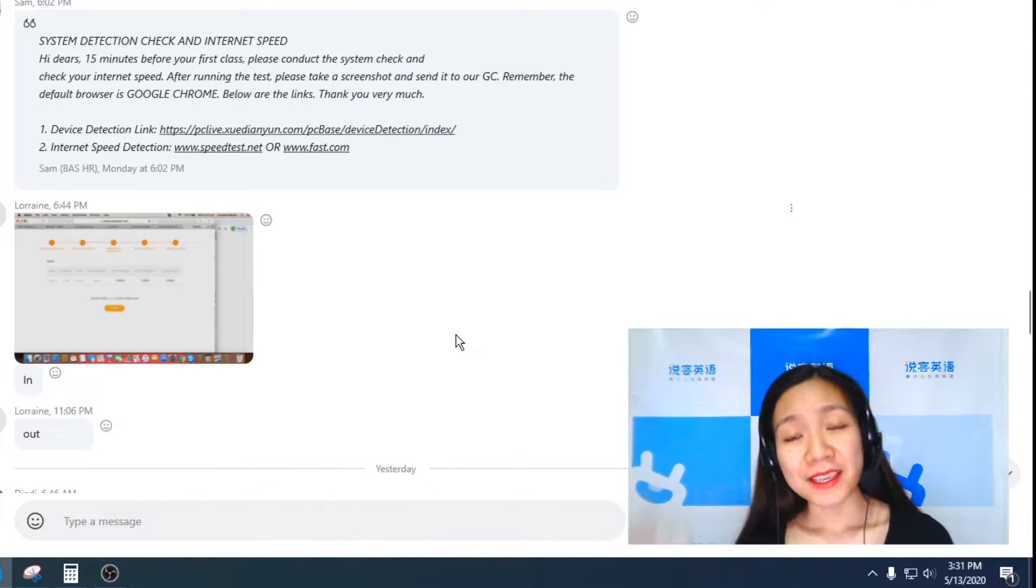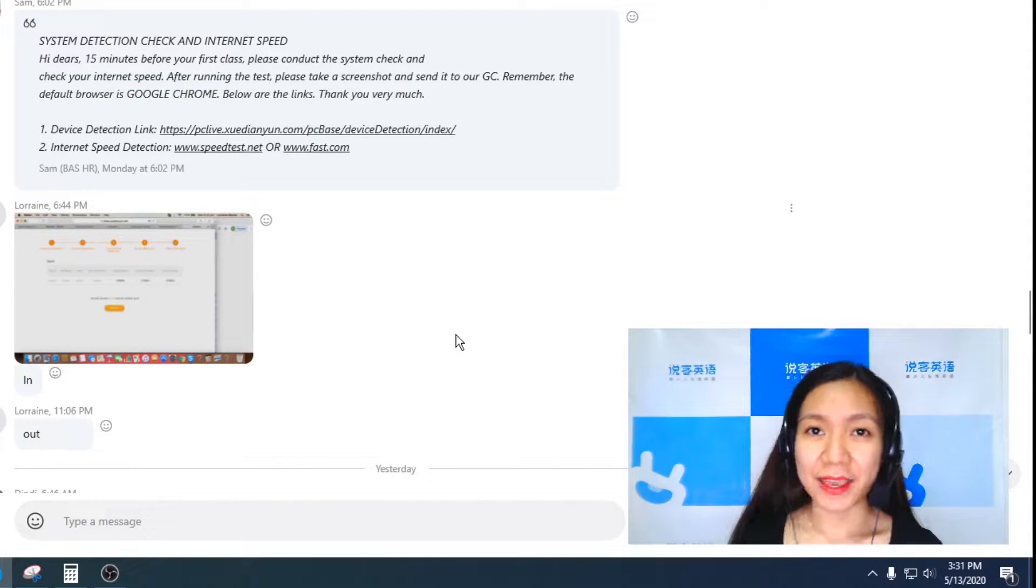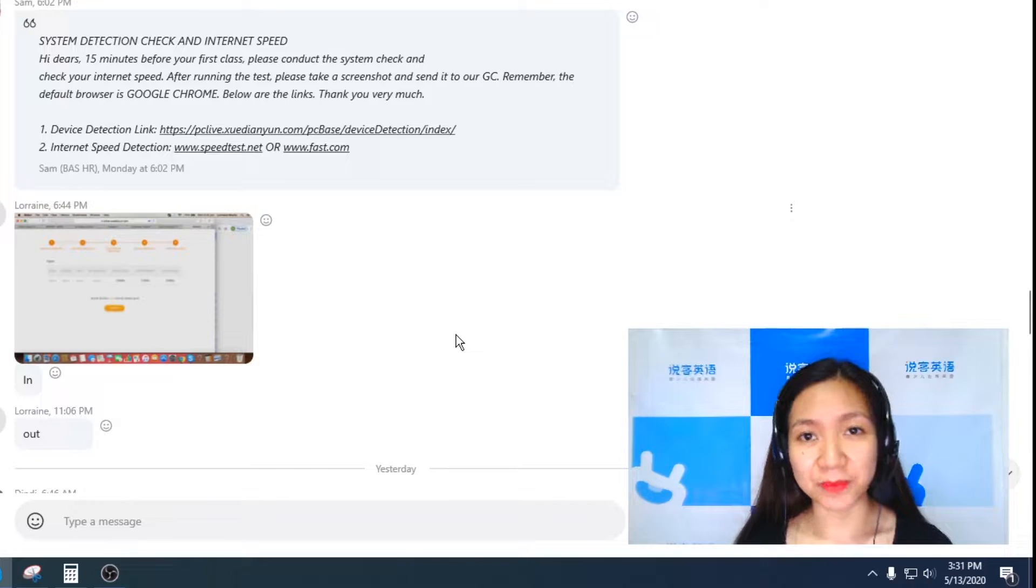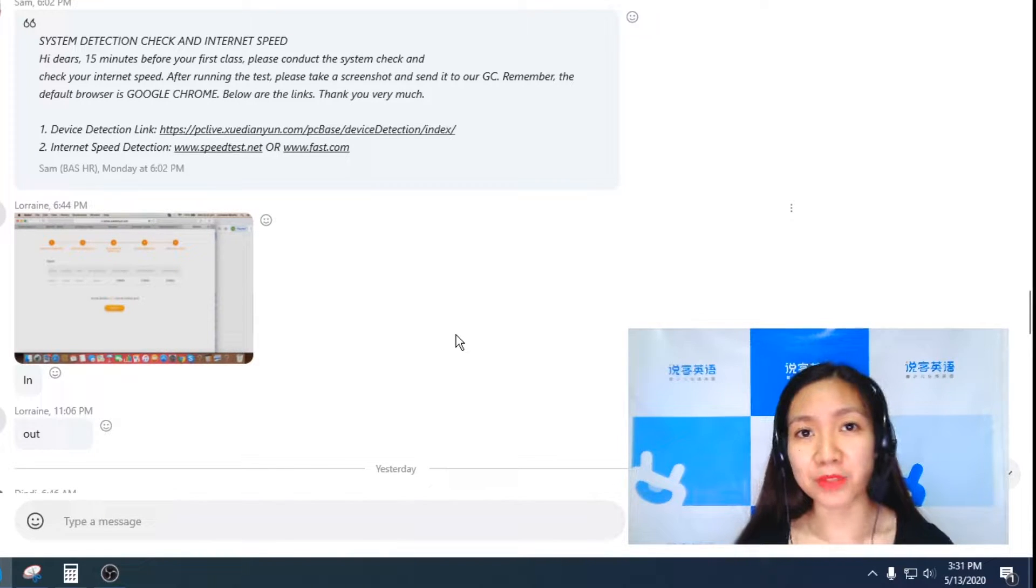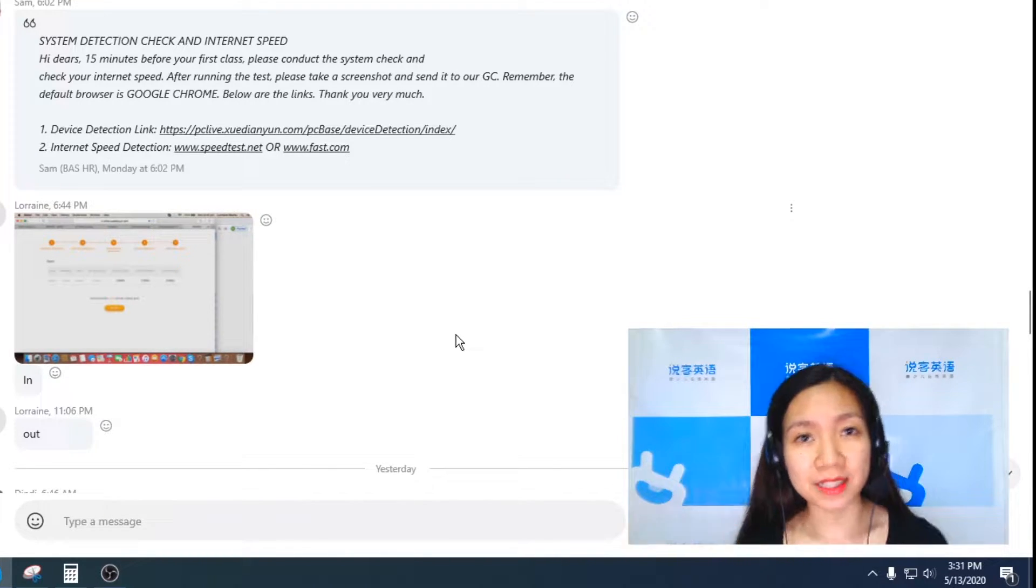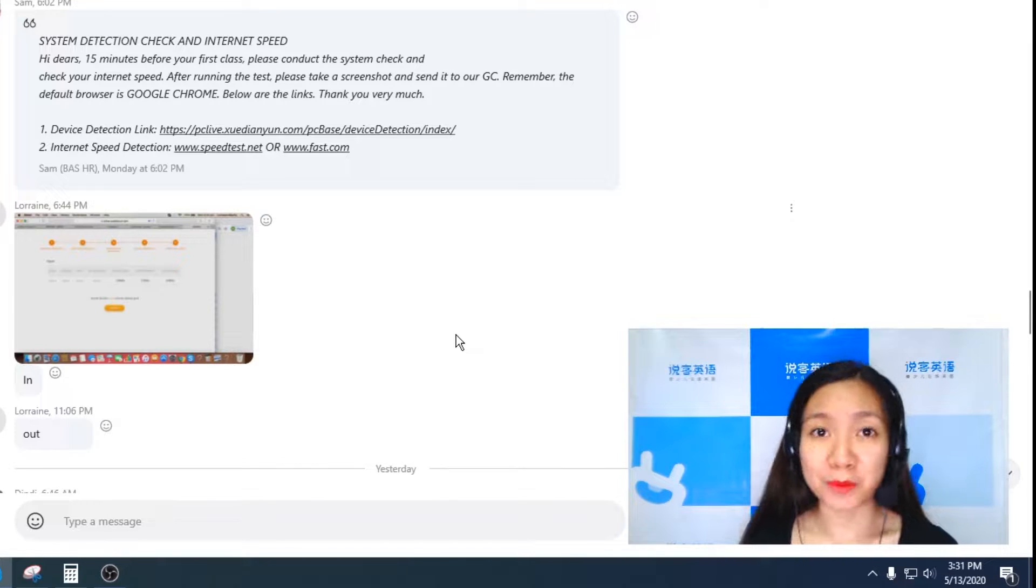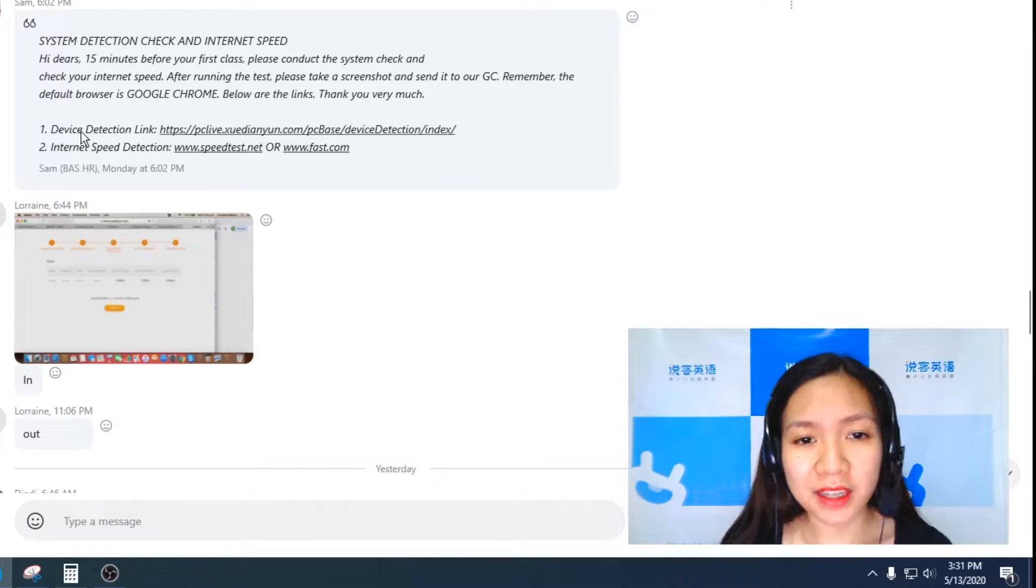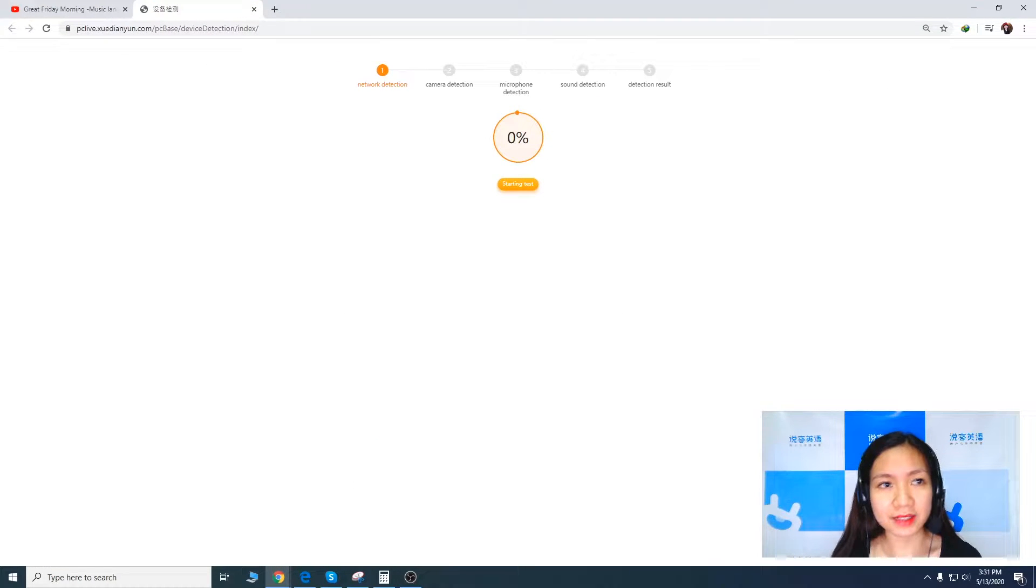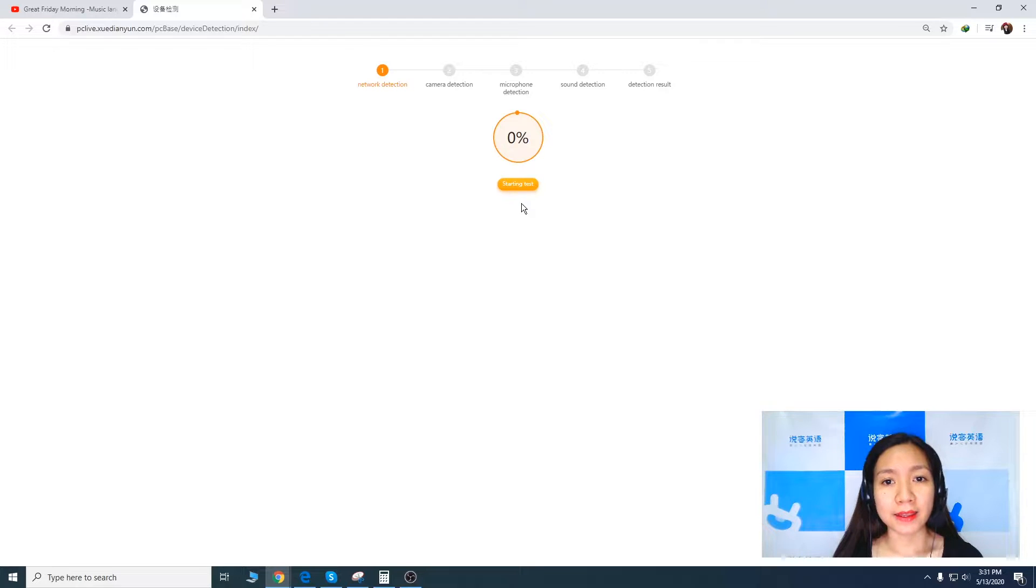Mangadons, here is our group chat in Skype and our supervisor dropped two links here which will test internet speed and also your equipment. So first one we got here, a device detection link. So let's tap that. So we'll be routed to this page and let's get started.